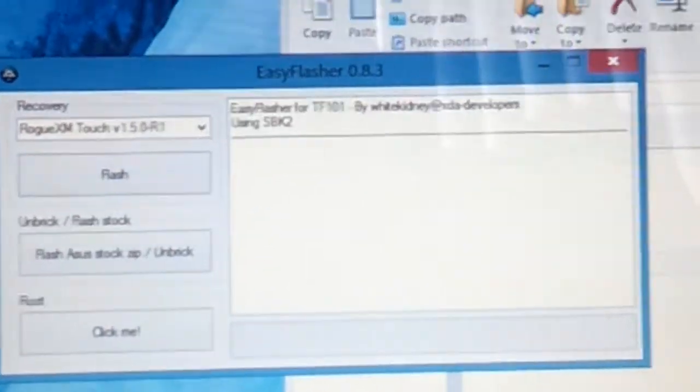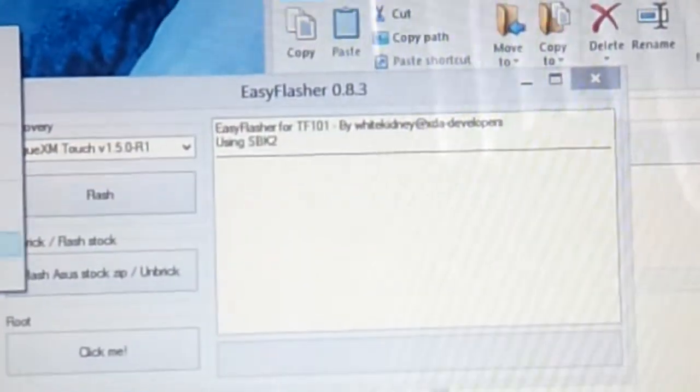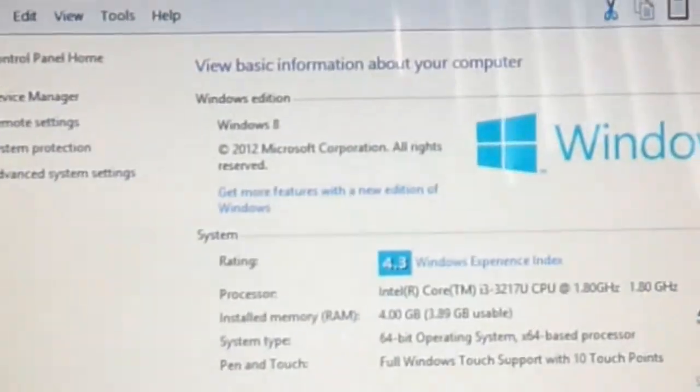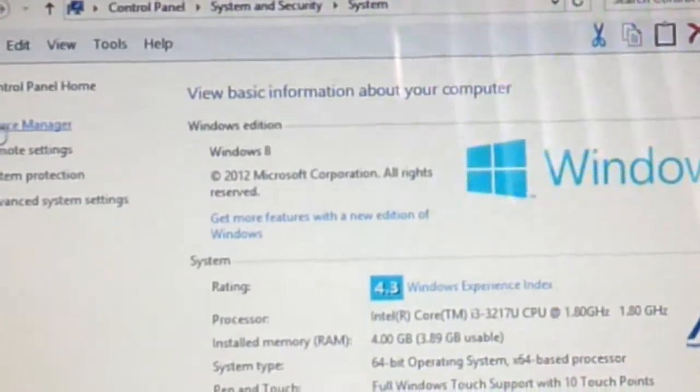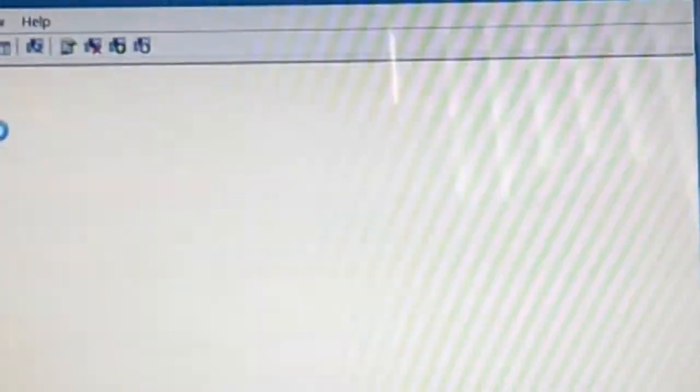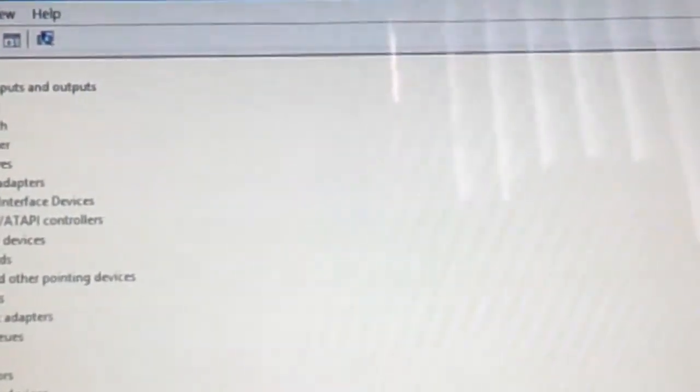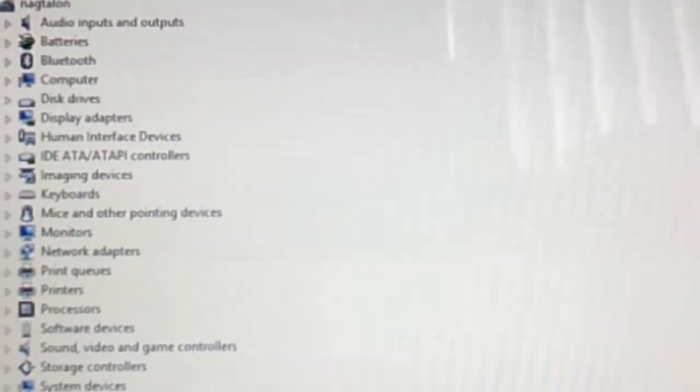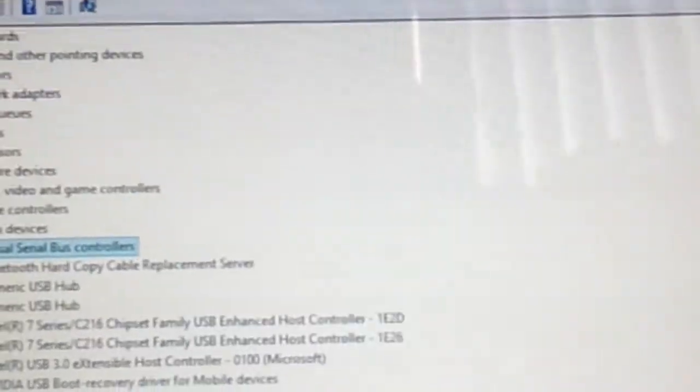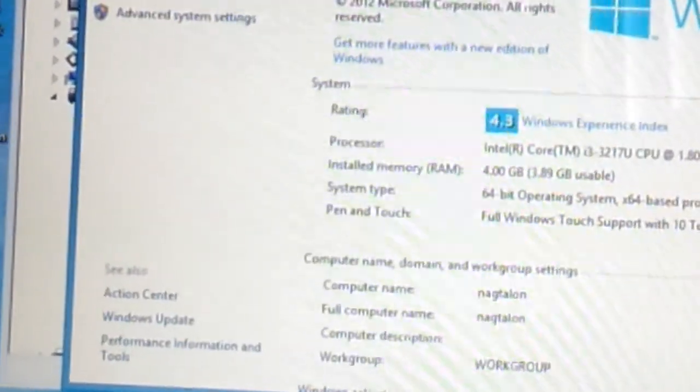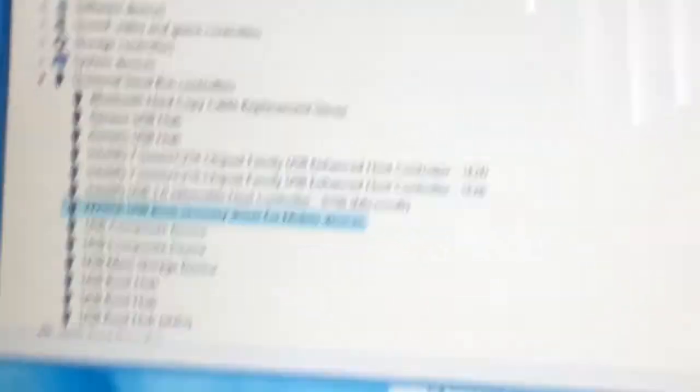And then you want to make sure at this point that your device is still on APX mode, because sometimes it shuts down. So you want to make sure, so what I do is I keep this open just to make sure it's on APX mode still, and it still is. So I can go back here and I can go rest assured that that's not going to happen.